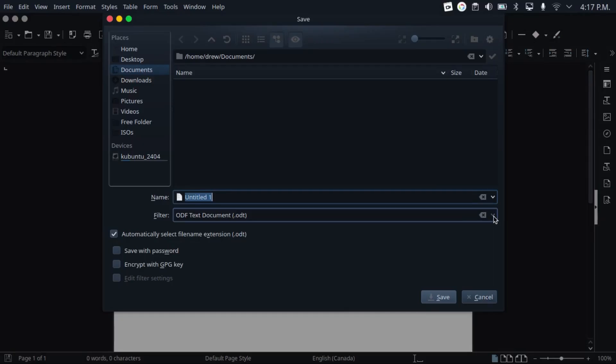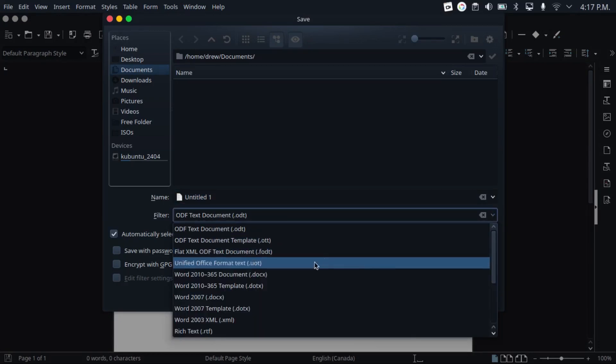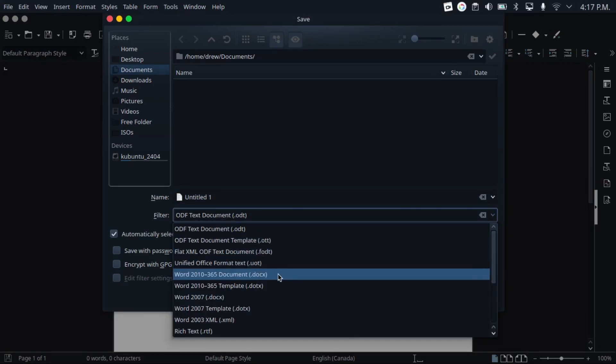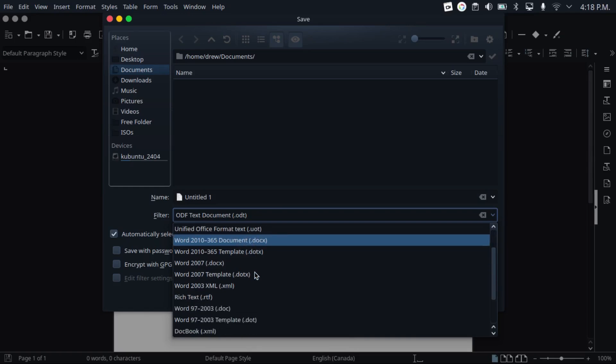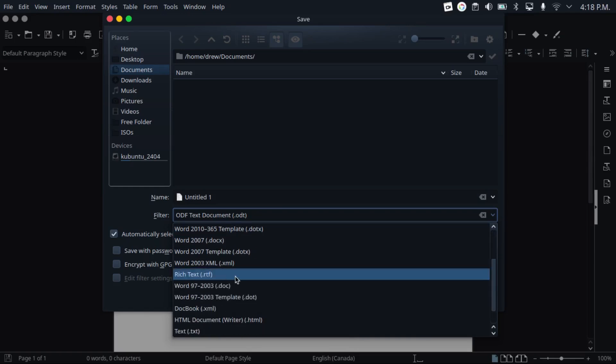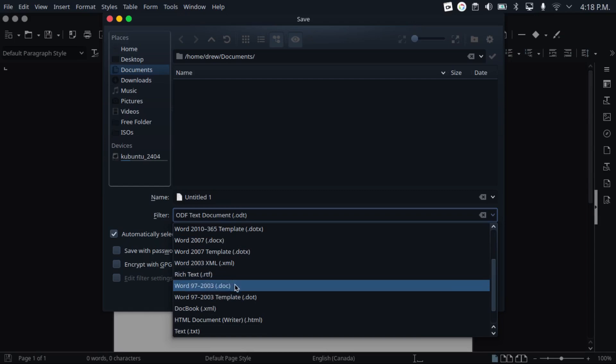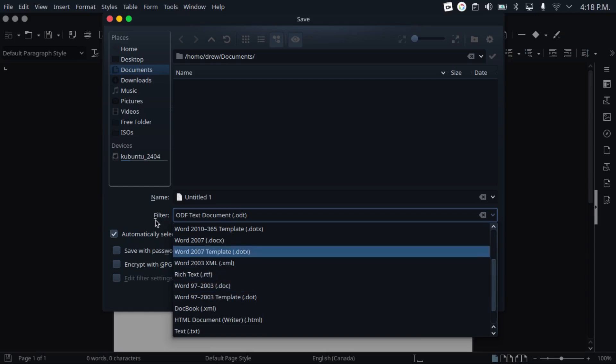It defaults to the ODF format, but it can save and load files in the Microsoft Office formats, both the newer open ones, as well as the older proprietary ones.